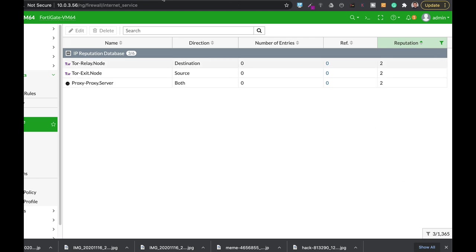Now you can enable those reputation codes to your firewall policy.